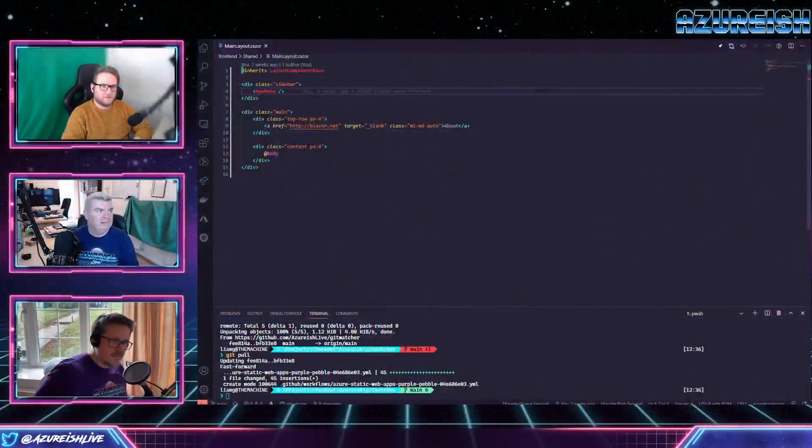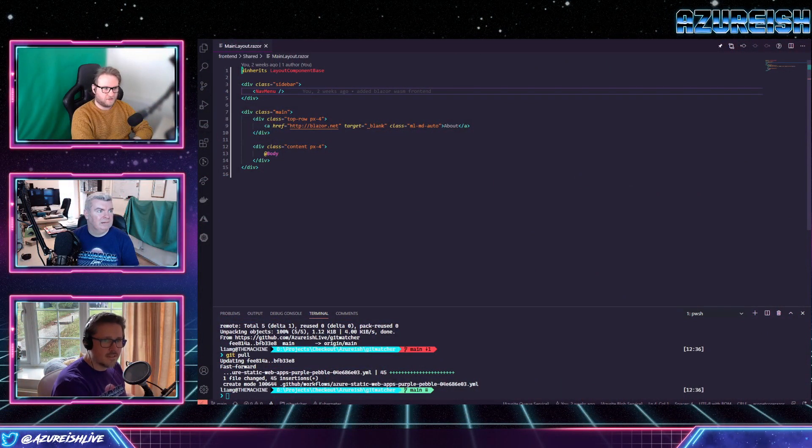One thing that is always worth pointing out to everybody is that if you go to the link just above my head now, you can actually go to the repos that we have for the show and you can contribute along with us, or take a look at what we're doing and even contribute after the show as well. Are you in Jonathan? I can see Git Watcher but with nothing in it.